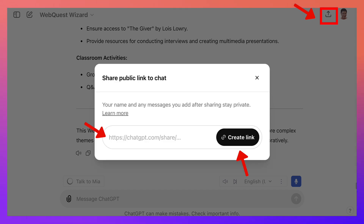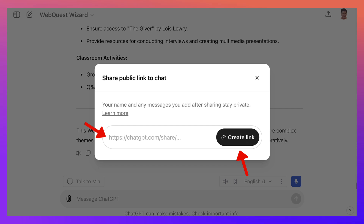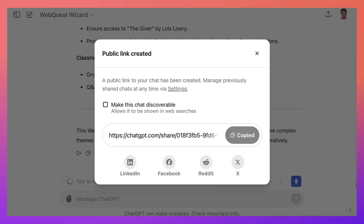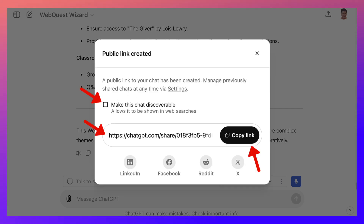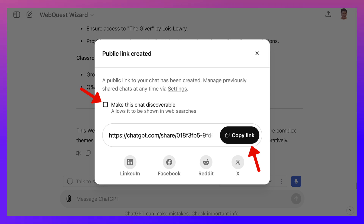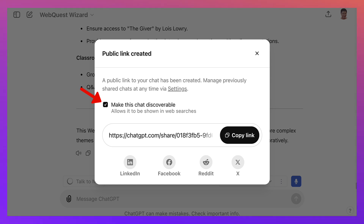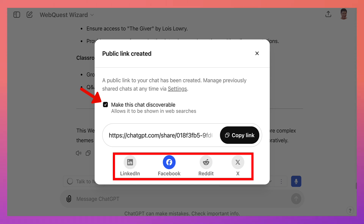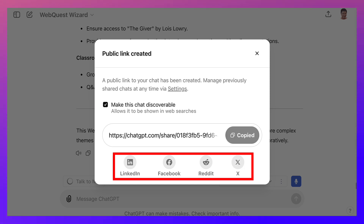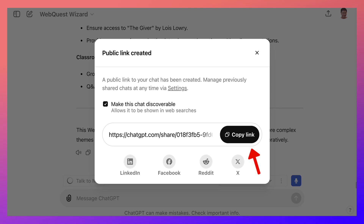Now what part of the chat? We obviously don't want the second part, so we can just remove that. But you need to create a link. Then you make this chat discoverable — this is really important. And then you can share it on your social networks like LinkedIn, Facebook, Reddit, and X. I'm going to copy the link, and that's what I'm going to share with you in the description of this video.